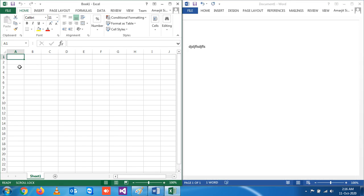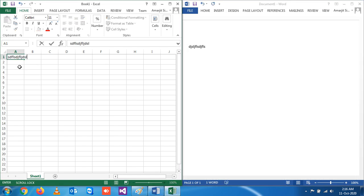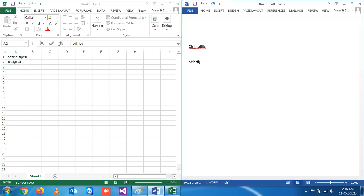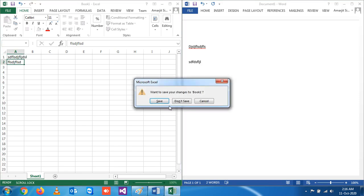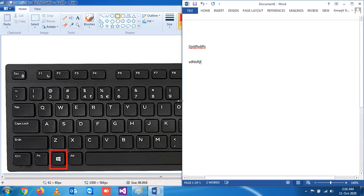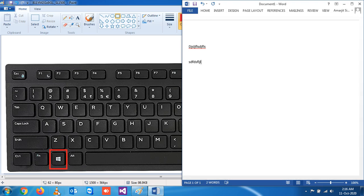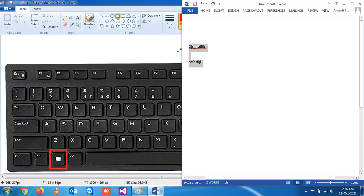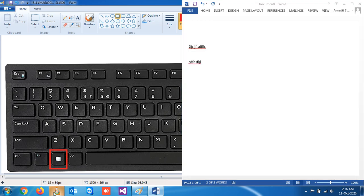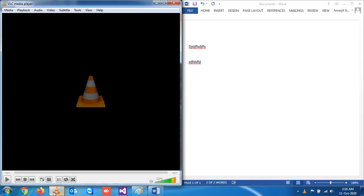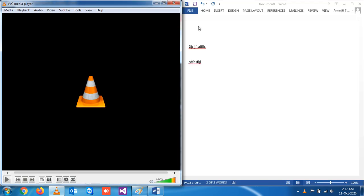Now you can see your Excel and Word are resized properly, so now you can work on both. Similarly, suppose if you're watching some conference or a video related to your company or anything that is informative, and you want to write it on your Word document.